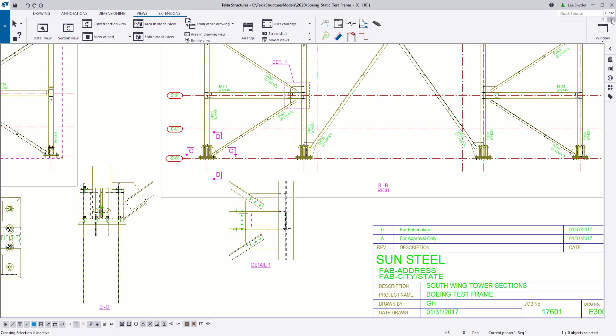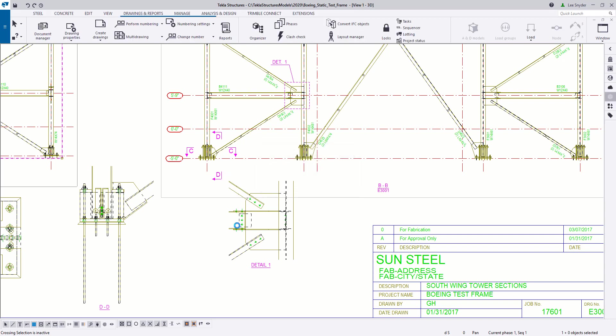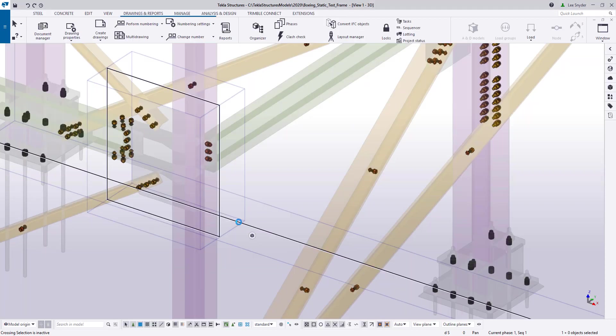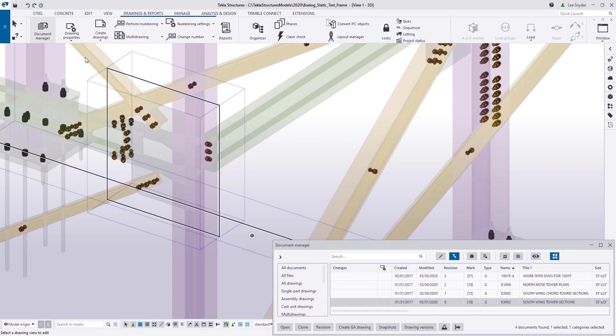So one other thing that I want to show is how this can be used in conjunction with other tools that are already available as well. So let's open up the document manager here.